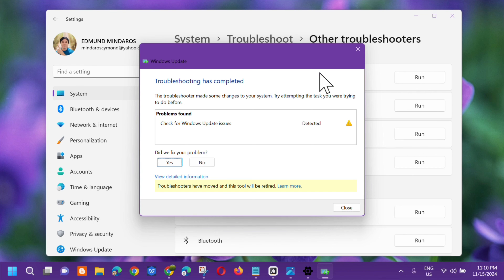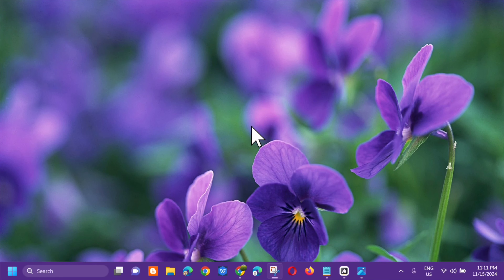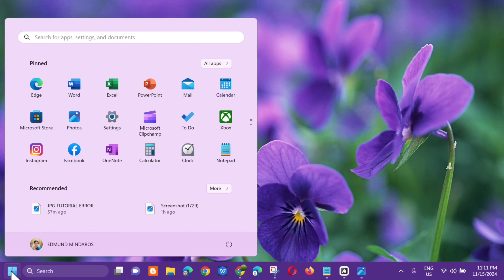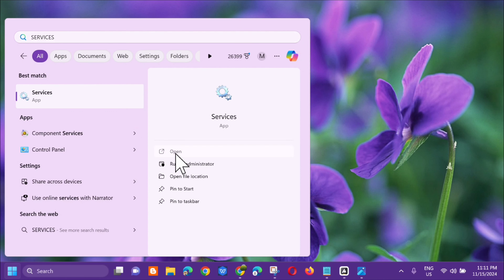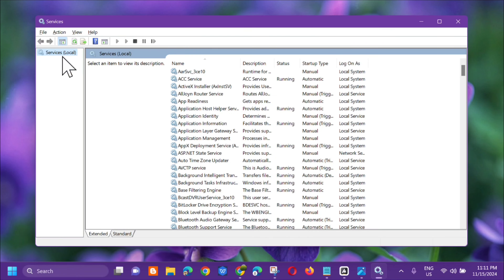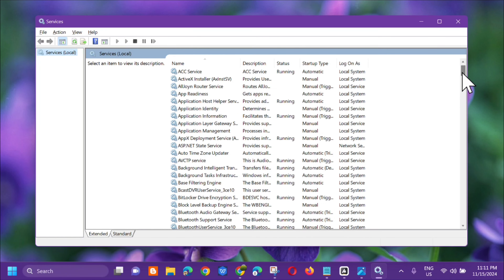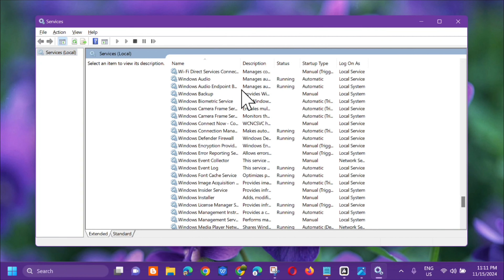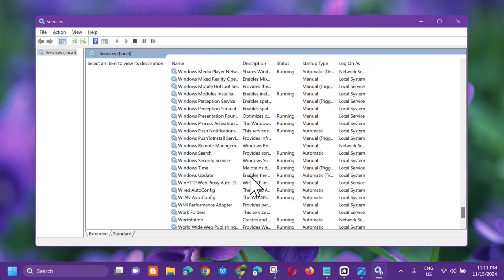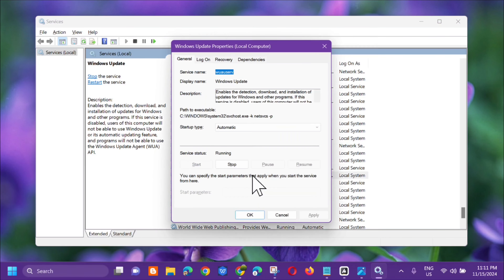After the troubleshooter finishes, close it. The next solution is to check Windows Update Services. Open the Search menu, type 'services', and click Open. In the Services window under Services (Local), locate Windows Update on the right side, then select and double-click it.